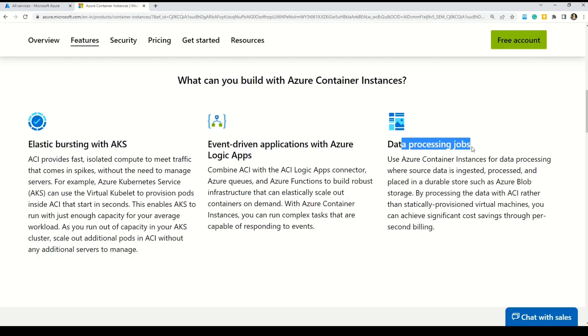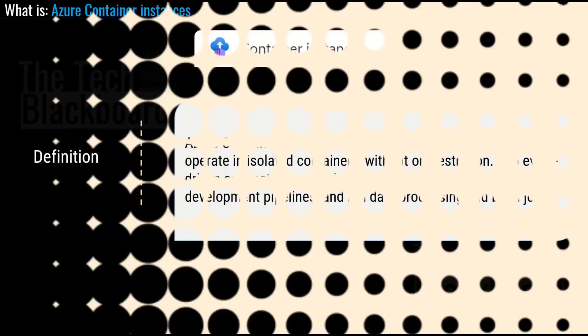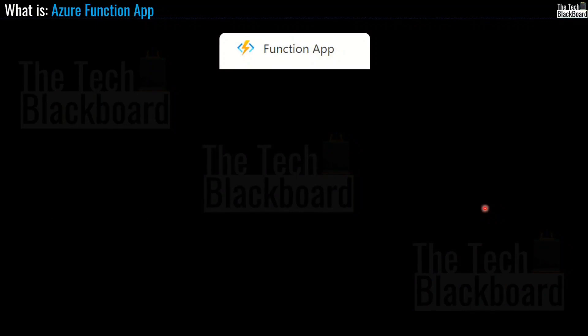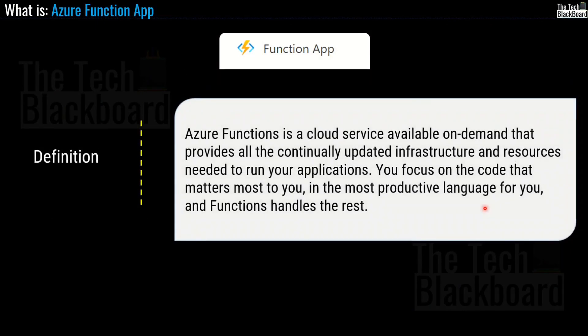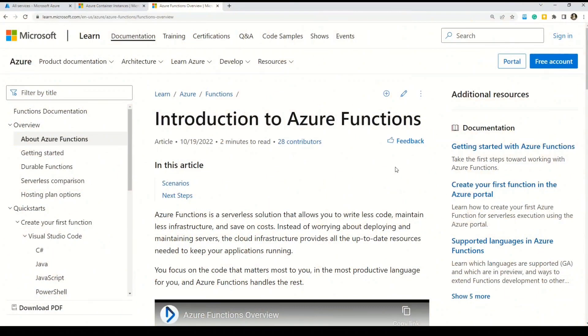Let's scroll down and see what you can use containers for. Here Microsoft says elastic bursting with AKS. So this says that ACI provides fast isolated compute to meet traffic that comes in spikes without the need to manage servers. For example, Azure Kubernetes service can use virtual kubelet to provision pods inside ACI that starts in seconds. This enables AKS to run with just enough capacity for your average workload. And then you can also burst out of the capacity in your AKS cluster, scale out additional pods in ACI without any additional servers to manage.